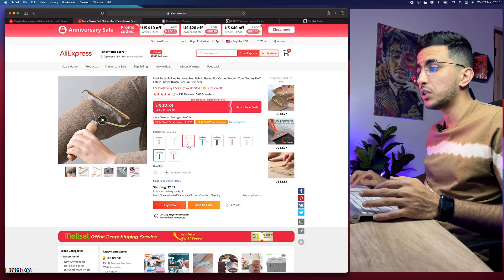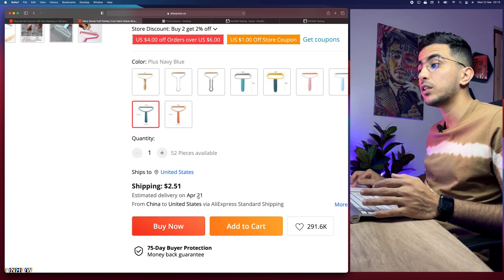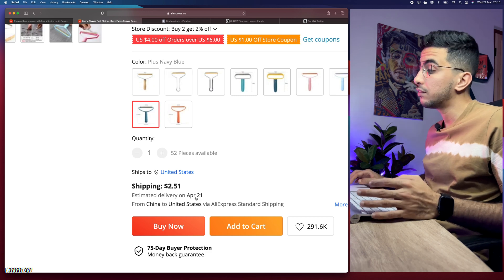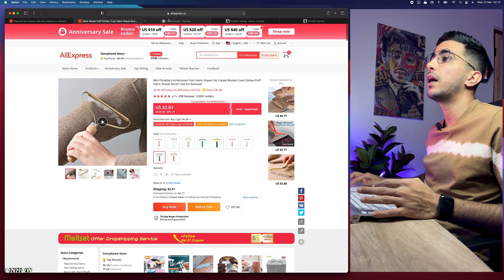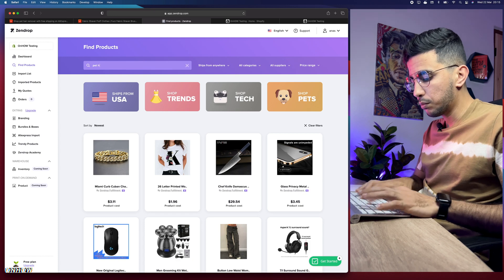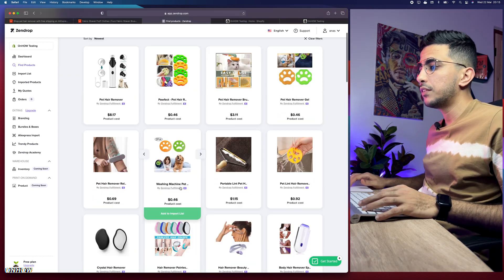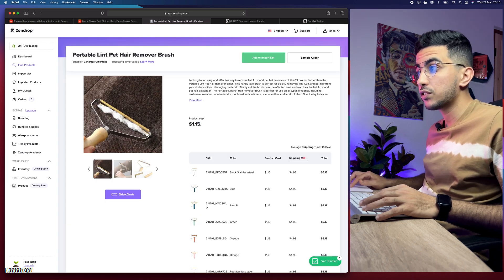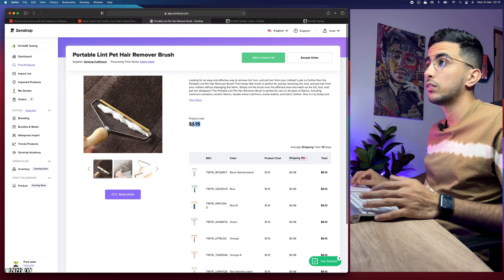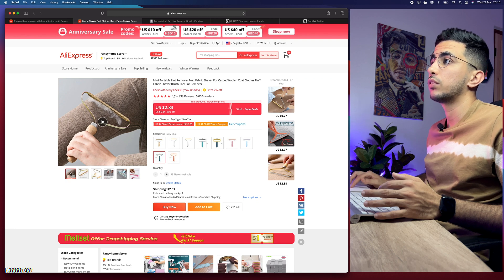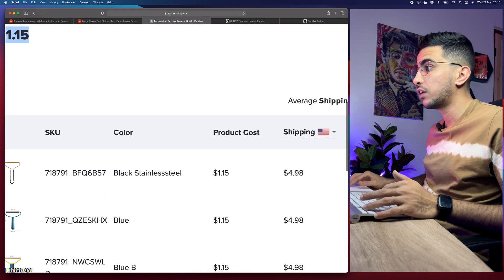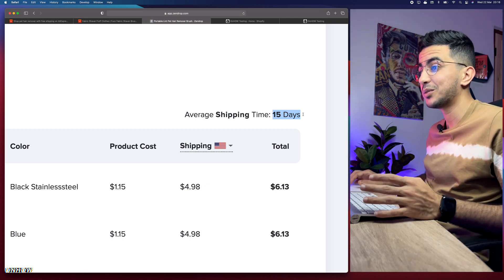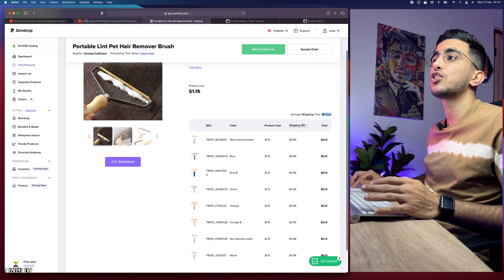Even with premium shipping on AliExpress, it costs an extra $2.50 and delivers around April 21st — still a full month. Now back on Zendrop, searching for the same pet hair remover, the product cost is lower at just $1. Shipping costs $5, but it will be delivered in only 15 days. That's really good in comparison.